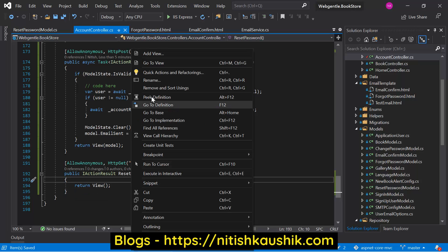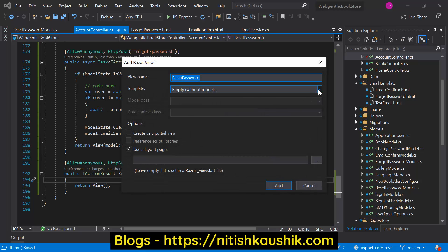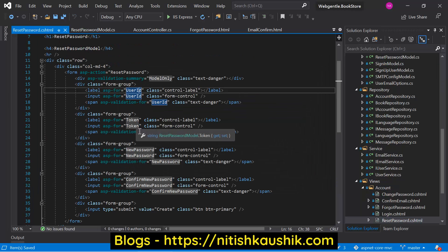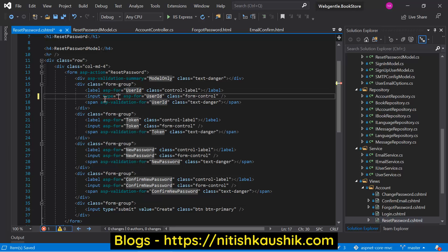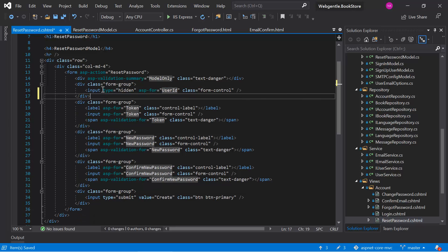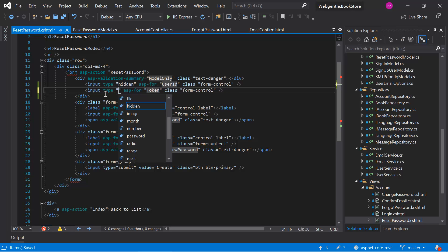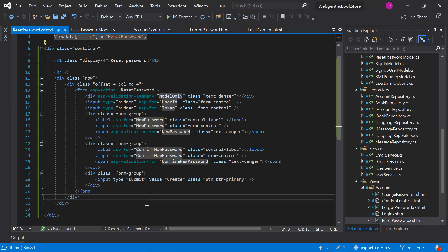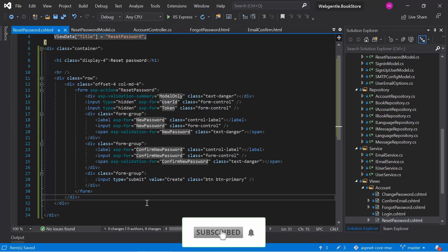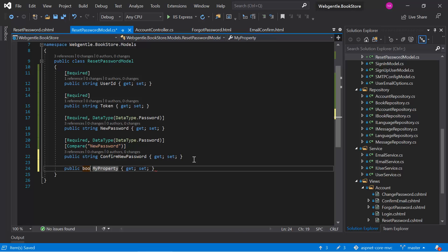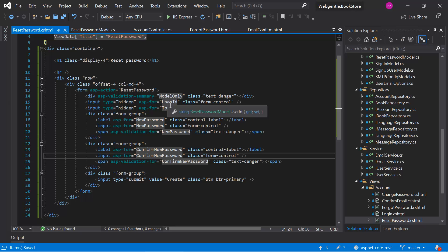Let's add a new page quickly. The two values — user ID and token — will be hidden values. We have created the space to enter the new password and the confirm new password. If the user has successfully updated the password, we need to display a message, so we can add one more property in our model for that.